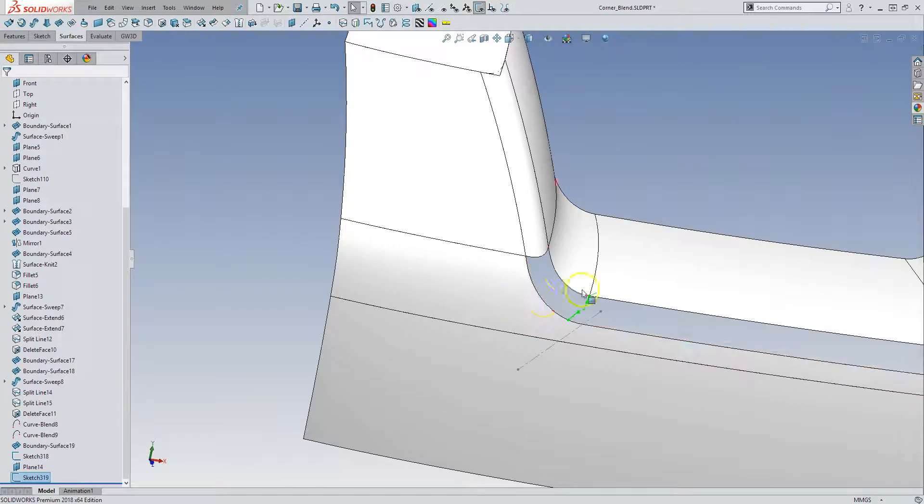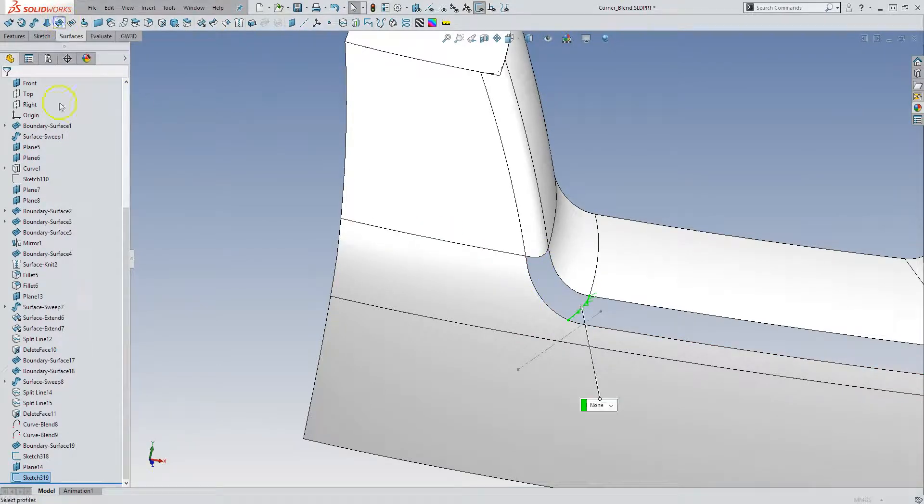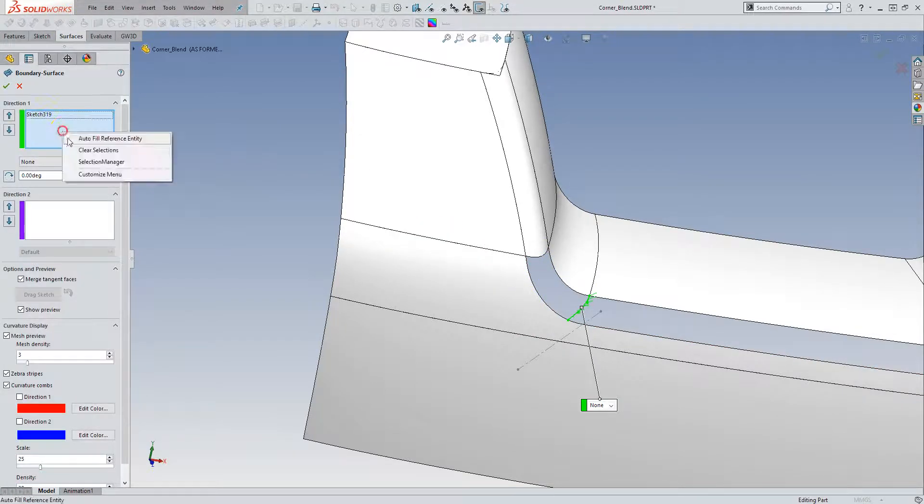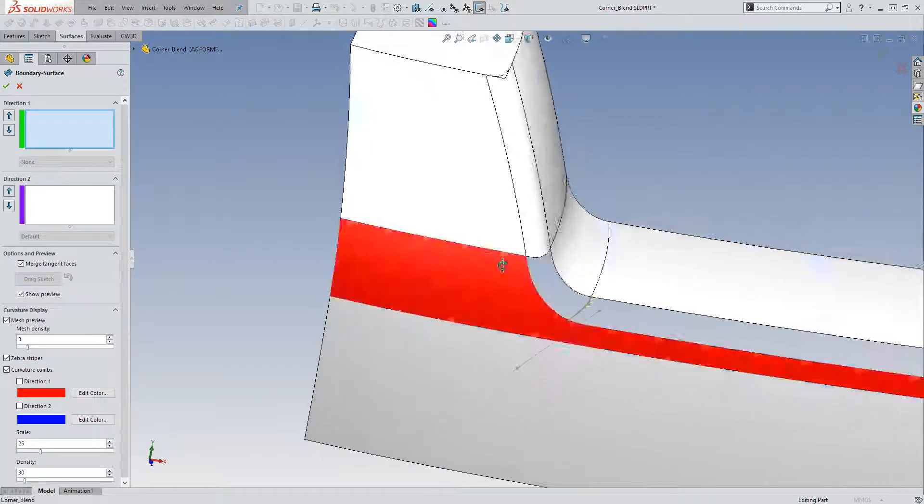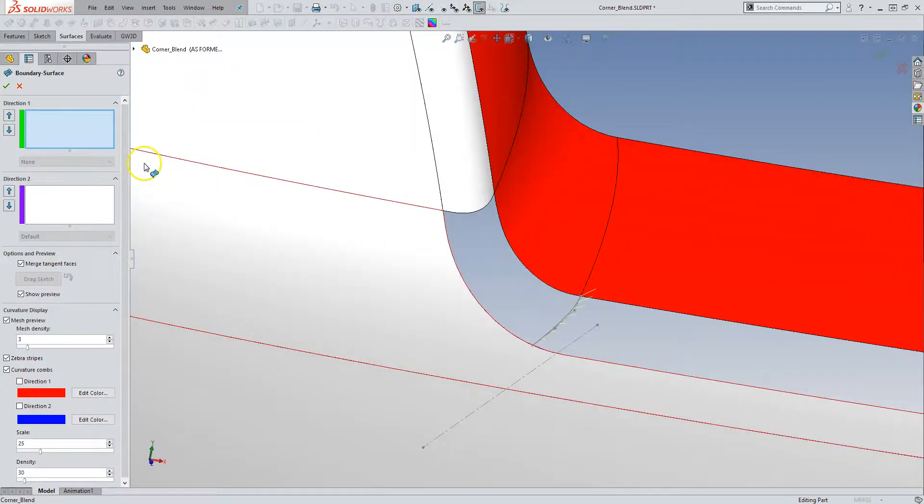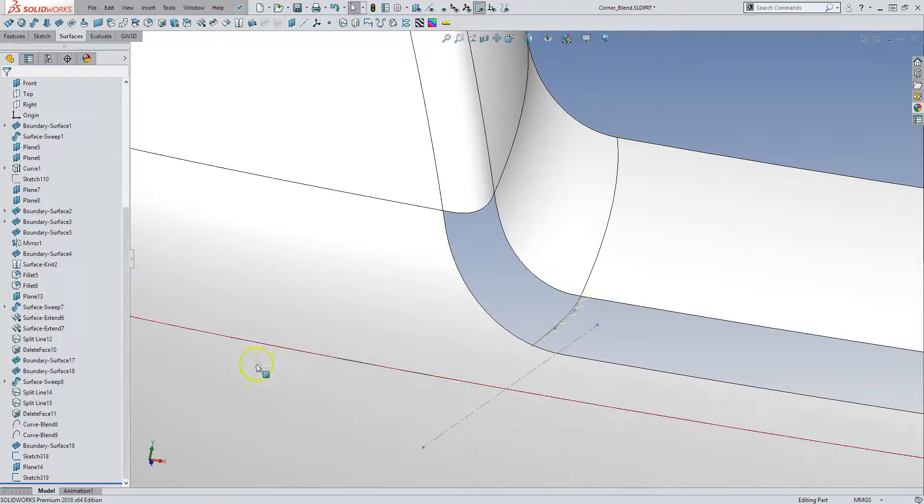And so now we can build a four-sided surface in between here. So we can again use a boundary surface. Clear that. Clear. There's a bug.